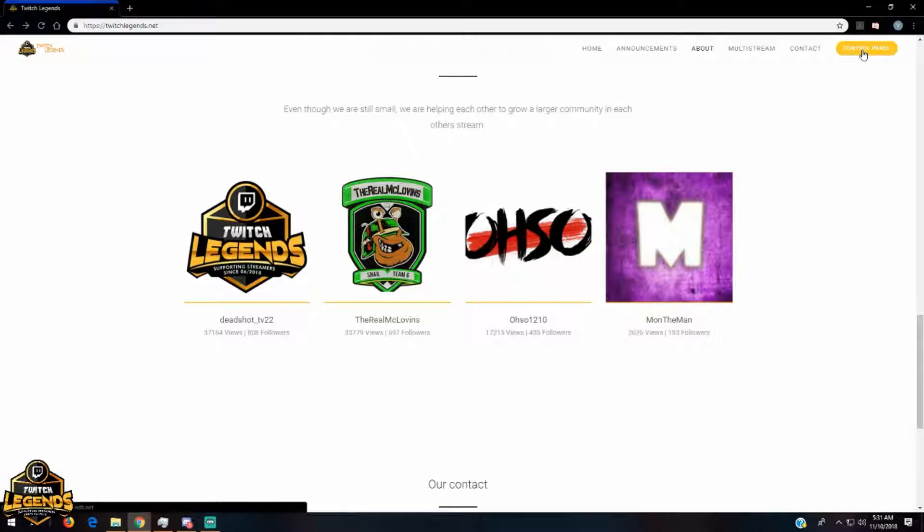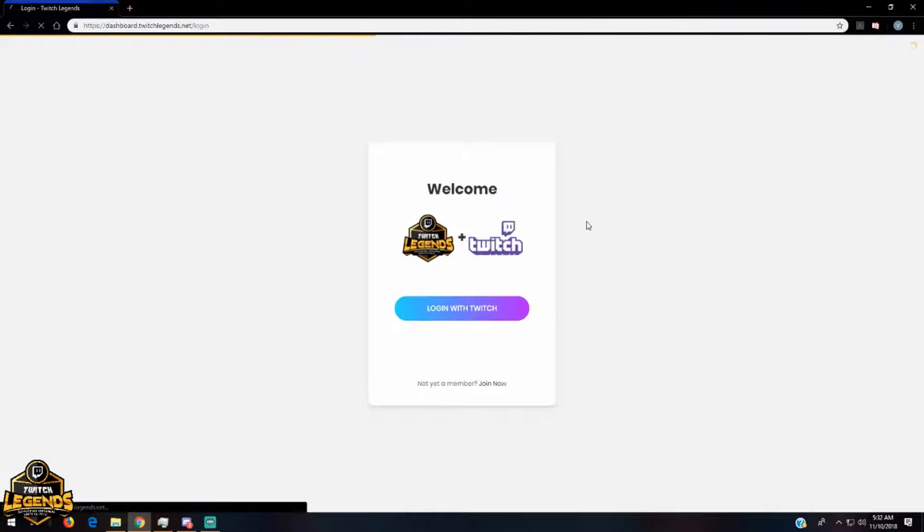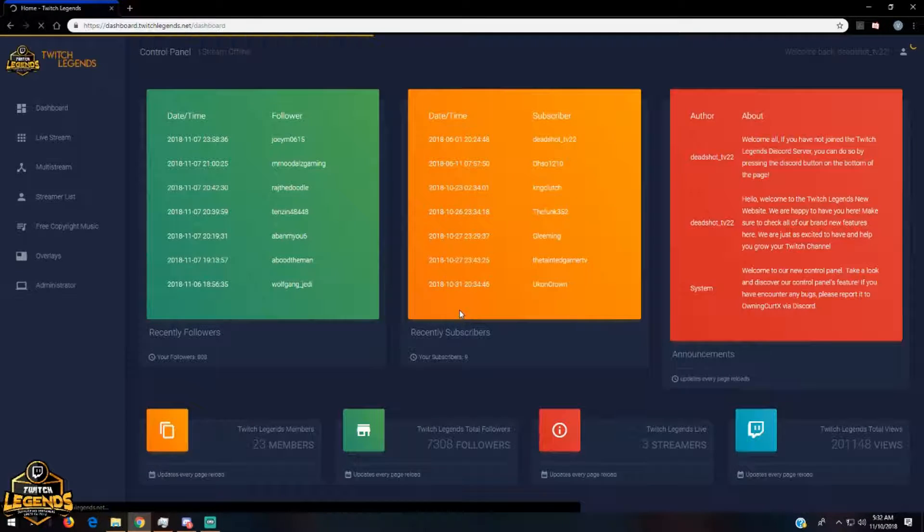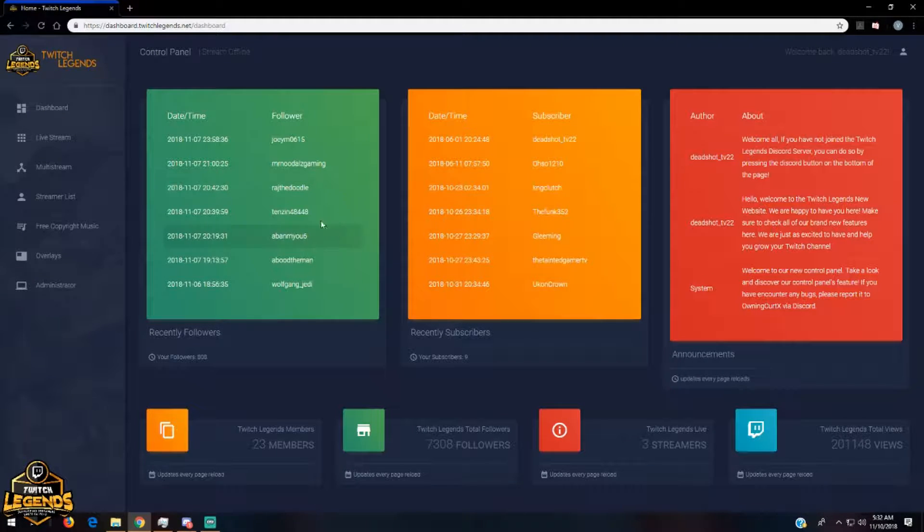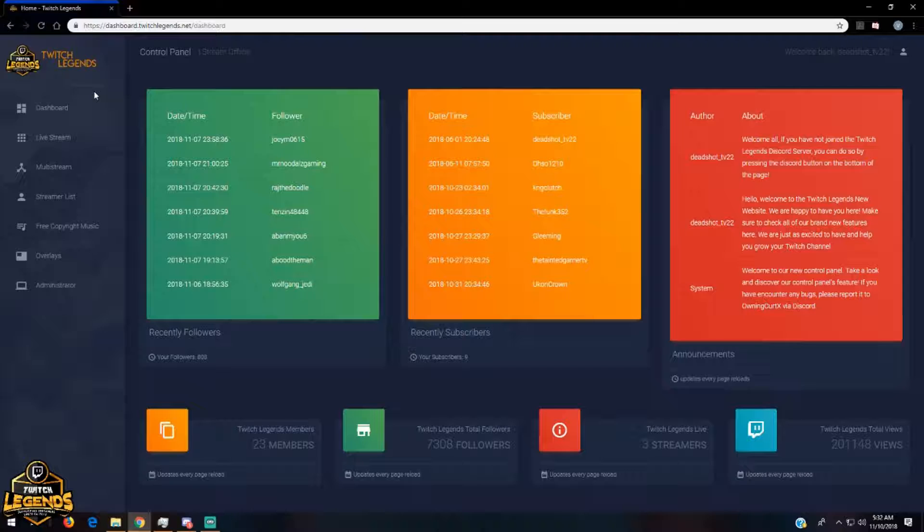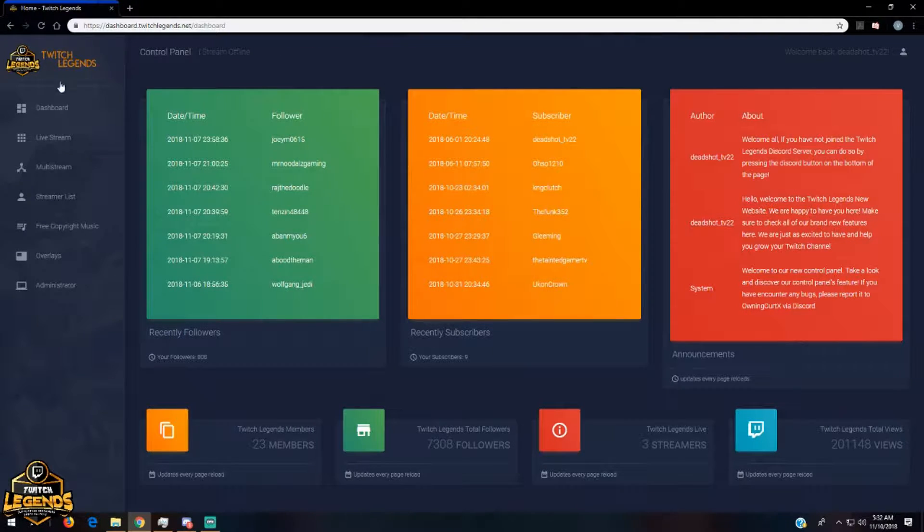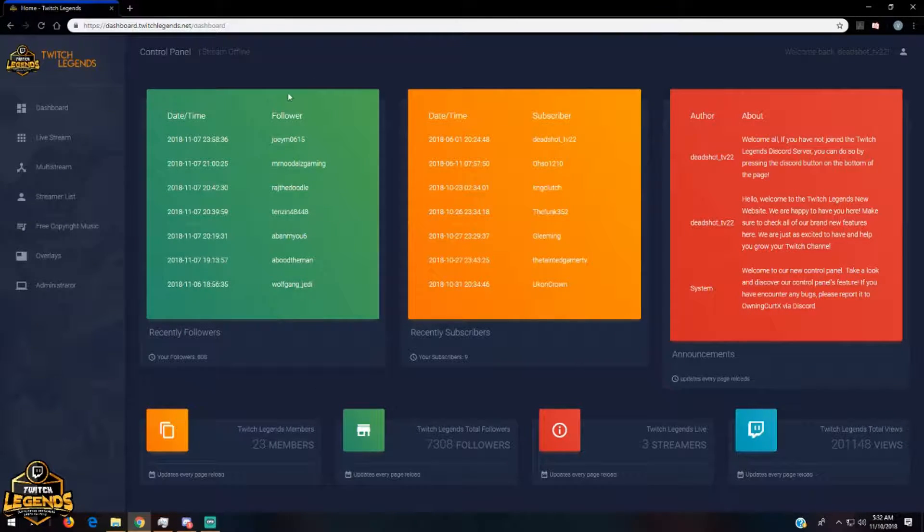The main important part of our website is the control panel. When you open the control panel, you'll be required to connect your Twitch ID to your Twitch Legends ID and you will see your recent activity on your Twitch page right in this section.